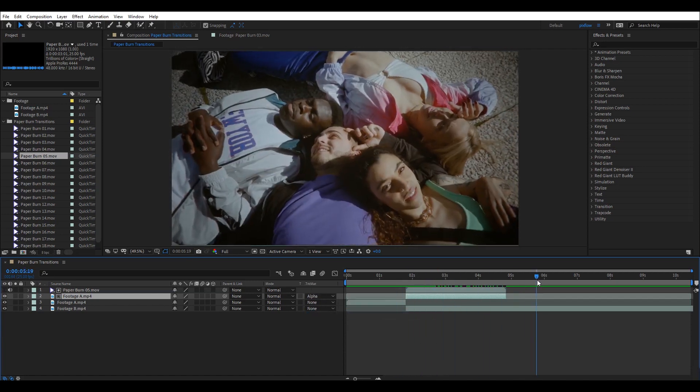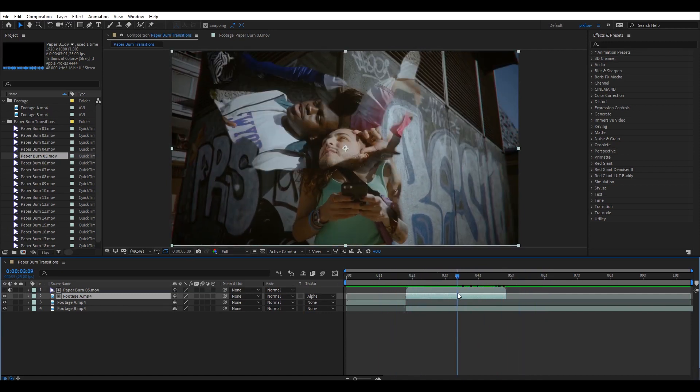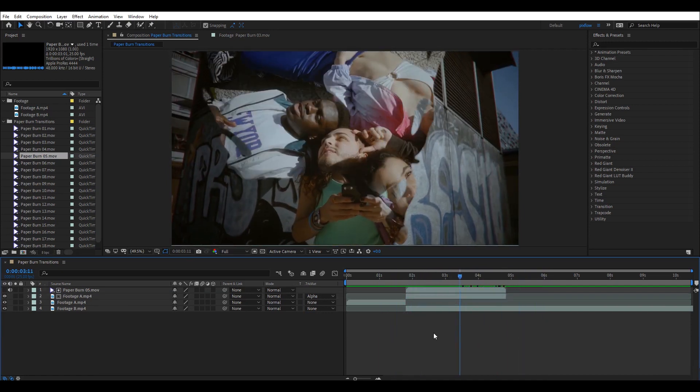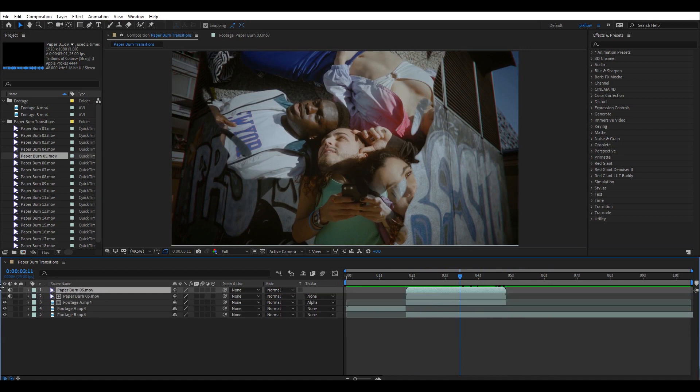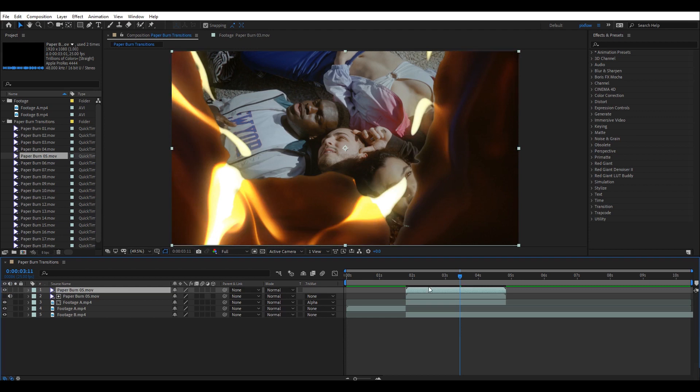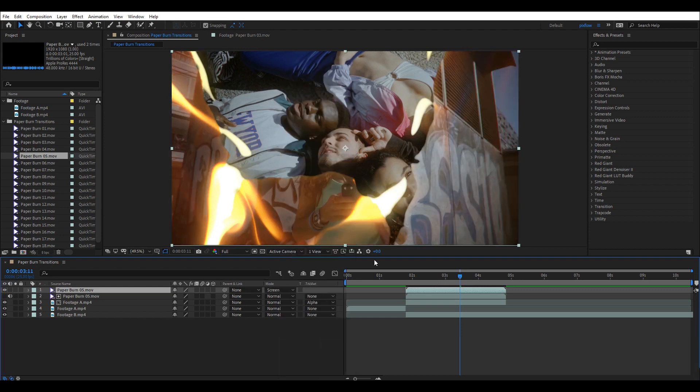All that is left is the flames. To add them, I'm going to duplicate my transition in here using Ctrl D. Remember to mute the duplicated transition. Finally, change the blending mode to screen and it is all done.